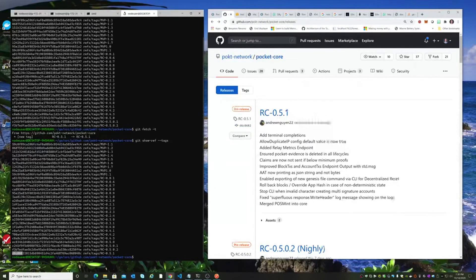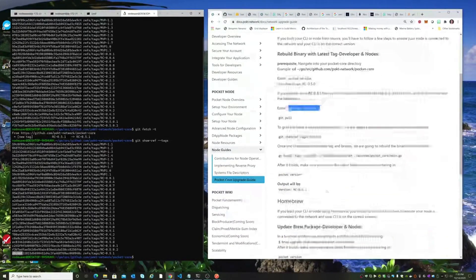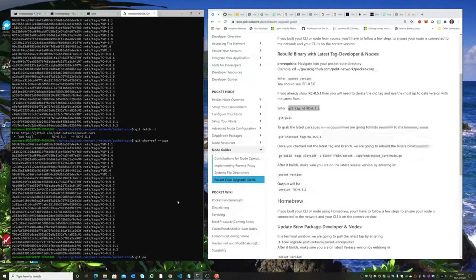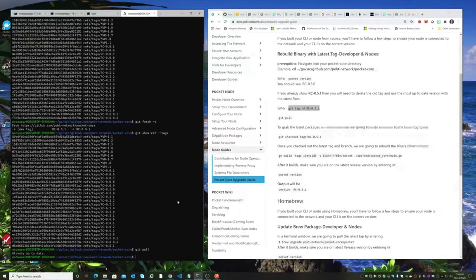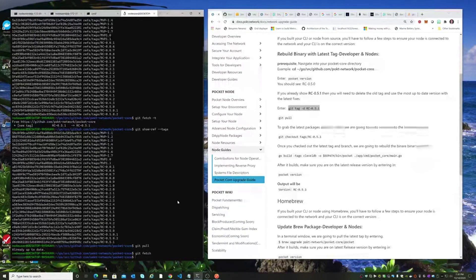So this is the one that we want. Now we can proceed with the rest of the directions. Make sure that we have everything pulled. We just did a git fetch. Make sure we're all up to date.